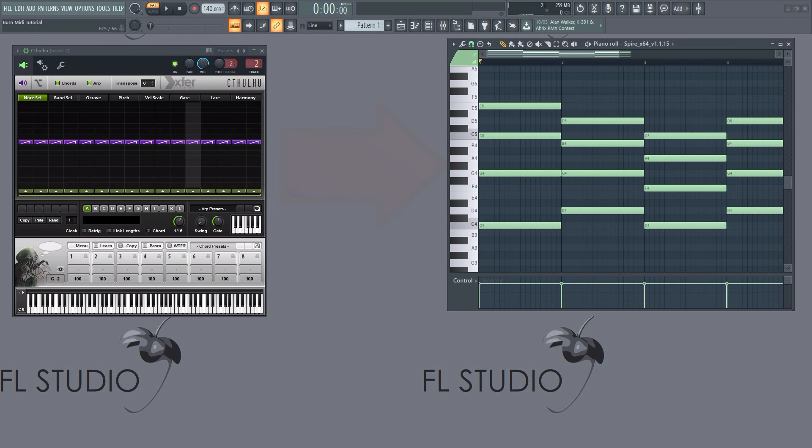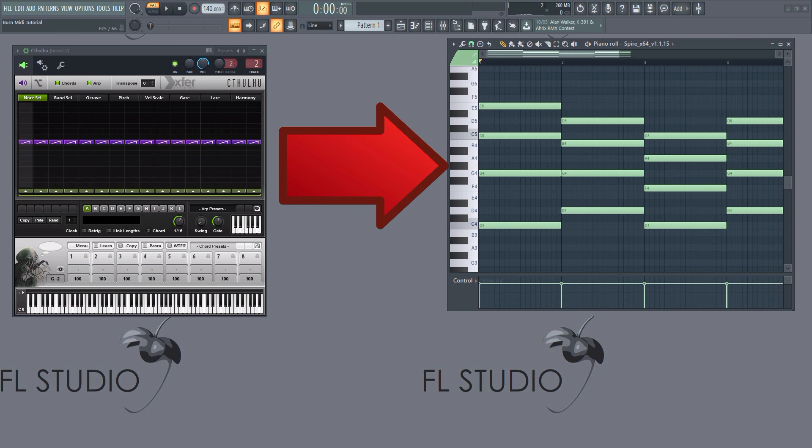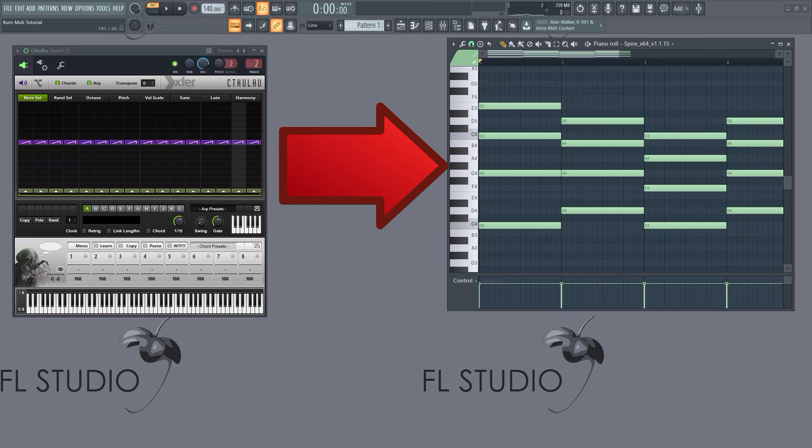In this tutorial, I'm going to quickly show you how to get the MIDI generated by a plugin, such as a chord generator, into the piano roll as actual notes.